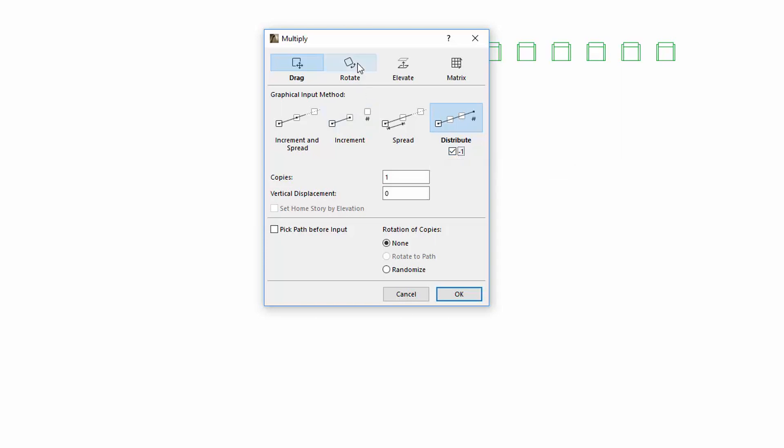Select the Rotate option on the top. At the bottom right part of the dialog you can now find three various rotation of copies options. Choose None to avoid the rotation of the element during Multiply.